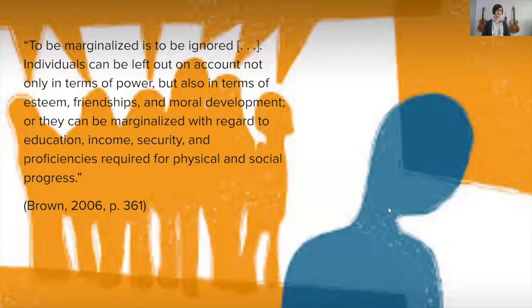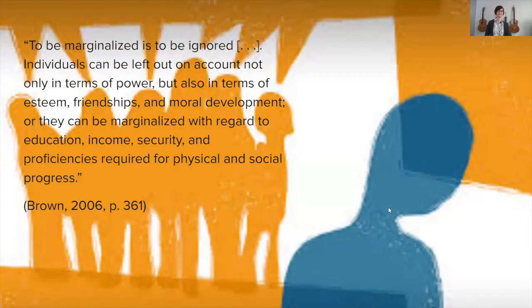I'd like to start with a quote from Brown: 'To be marginalized is to be ignored. Individuals can be left out not only in terms of power, but also in terms of esteem, friendships, and moral development, or they can be marginalized with regard to education, income, security, and proficiencies required for physical and social progress.' Keep this quote in mind as we continue to discuss marginalization.